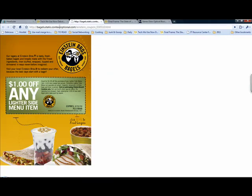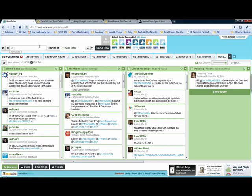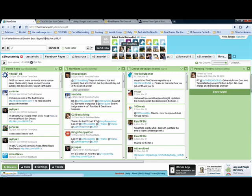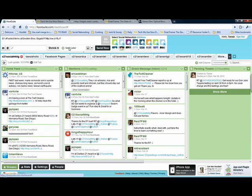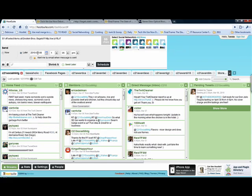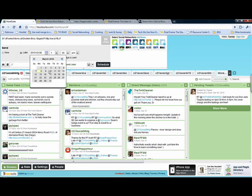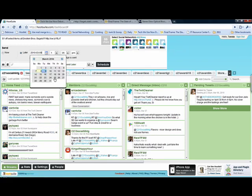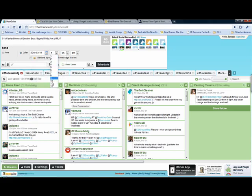Now I want to schedule this one. Same thing. Copy the link. Take it back into Hootsuite. Shrink my link here. $1 off select items at Einstein Brothers Bagels. Same thing. I want to send it out from this one and from that one. I'm going to send it later. And this one maybe I'll send on Wednesday. And this one I'll send right around lunchtime, so maybe like 11.30 so I can catch people when they're getting ready to go out to lunch. Schedule.